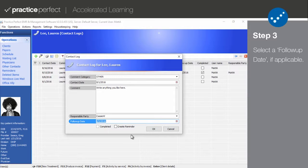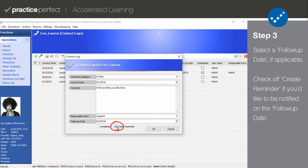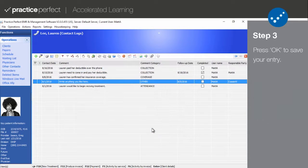Whether it's something you need to do or a commitment made by someone else, such as a payment promise — please remember that not all contact log entries will require a follow-up date. Sometimes you're just recording the details of a conversation and no further action is required. If you'd like to be automatically reminded on the follow-up date, check off the box next to 'Create Reminder' and a reminder will pop up on that date. When you're pleased with the entry, click OK to save it.